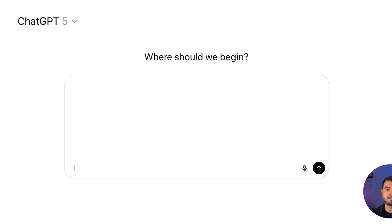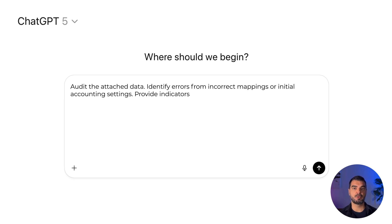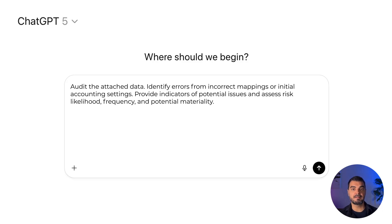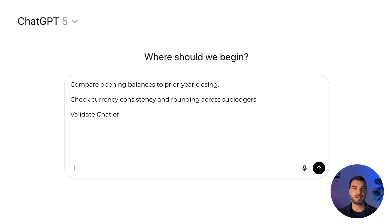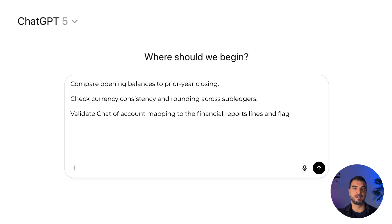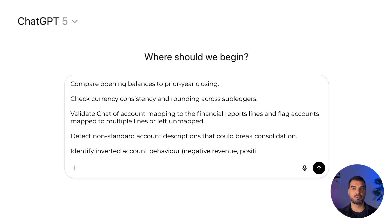Prompt: audit the attached data. Identify errors from incorrect mappings or initial accounting settings. Provide indicators of potential issues and assess risk likelihood, frequency, and potential materiality. Compare opening balances to prior year closing. Check currency consistency and rounding across sub-ledgers. Validate chart of account mapping to the financial report lines and flag accounts mapped to multiple lines or left unmapped. Detect non-standard account descriptions that could break consolidation. Identify inverted account behavior — negative revenue, positive liabilities.